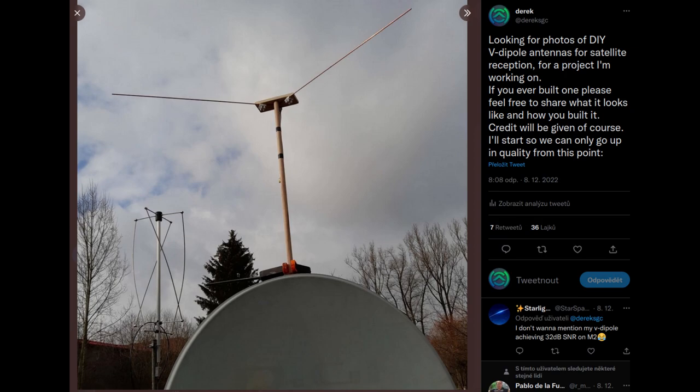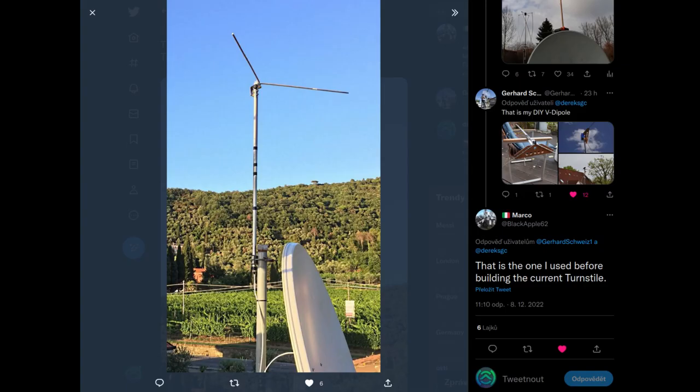For now I'm just going to show you examples of real-world V-dipole antennas realized by other members of the satellite reception community. You can see different construction methods as well as differing heights at which the antennas are placed. In some cases you will also spot what looks like a second identical V-dipole antenna positioned below the first one. This is called a reflector.